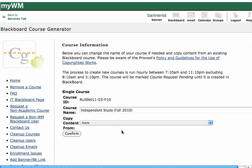I'll get some information on the next page. It'll tell me what the course ID is, and it will tell me what it wants to use as the course name. If I want to change that, I can change it here. I can also copy content from another course site if I want to. Right now I'm going to say None — I just want a clean course. And I'll hit Confirm.